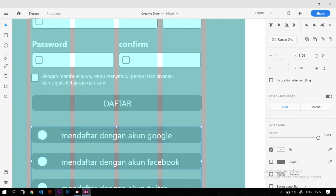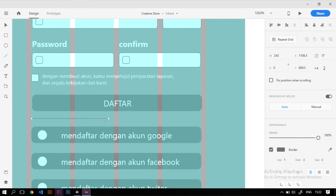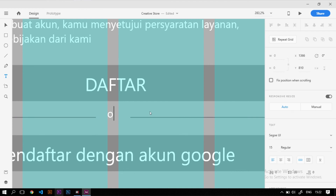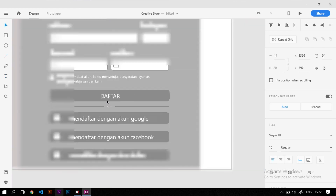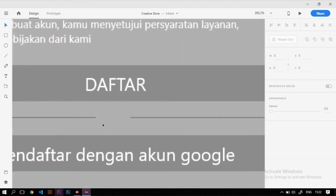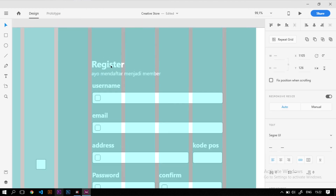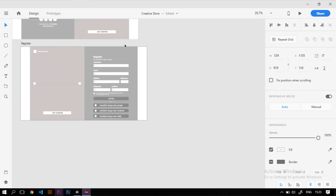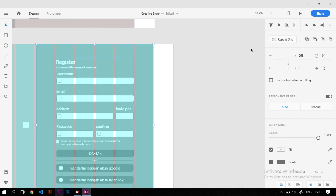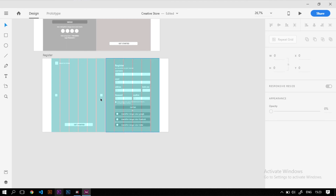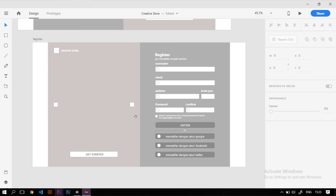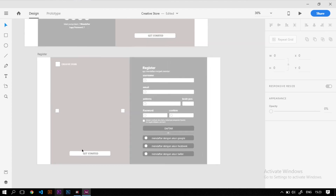Kita tambahkan pembatas berupa garis line yang diduplikat menjadi dua dengan tulisan 'atau' di tengah-tengahnya sebagai pemisah. Setelah semua elemen register selesai, kita block semuanya kecuali kotak di luar, Ctrl+G untuk grouping, lalu atur posisinya supaya berada di tengah-tengah kotak. Kita hilangkan layout grid-nya dan register page pun sudah selesai dibuat.